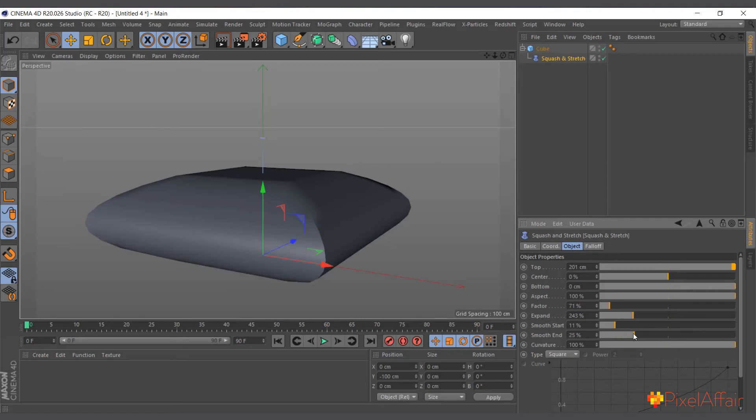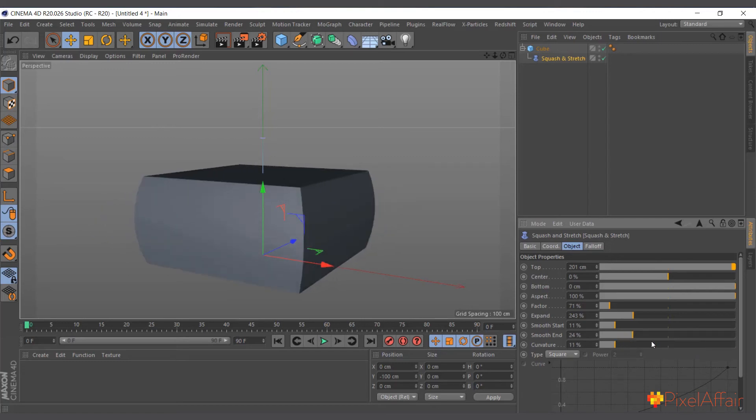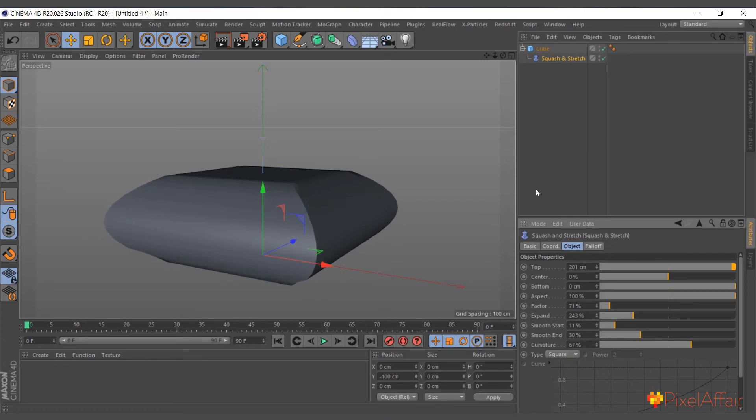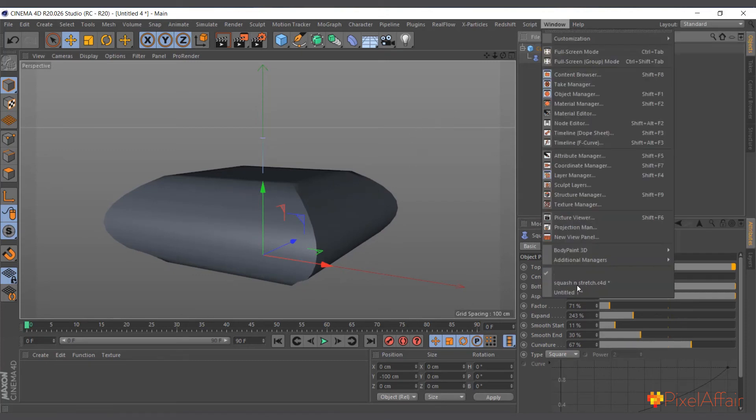These are normal basic things that you can play with to get the kind of look when it squashes or stretches. That's basically how the squash and stretch deformer works. To show you an example of what I did: